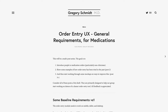Hi there. This is a multi-part series on order entry user interface for electronic medical records. The goal of this series is about threefold. The first is to introduce people to medication orders, specifically targeted at non-clinicians. The second is to show some examples of how order entry has been done traditionally in the past on electronic medical records. And the third is to start working through some mock-ups and examples on ways we can improve this.